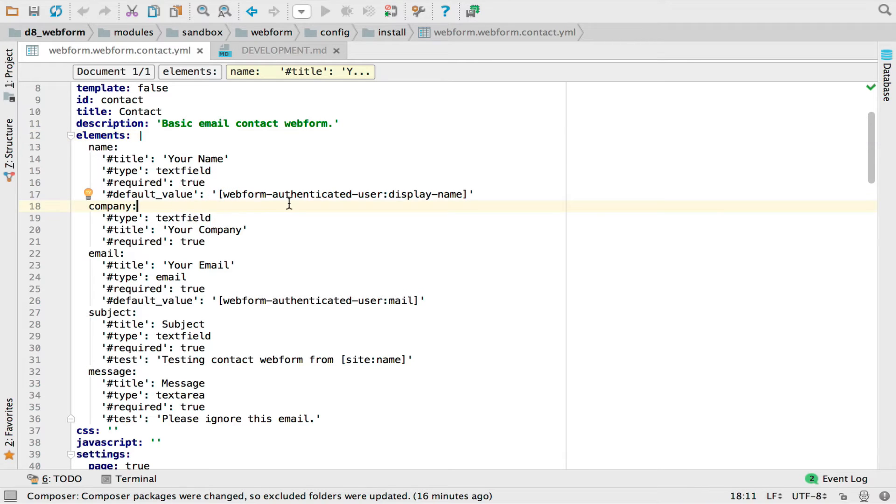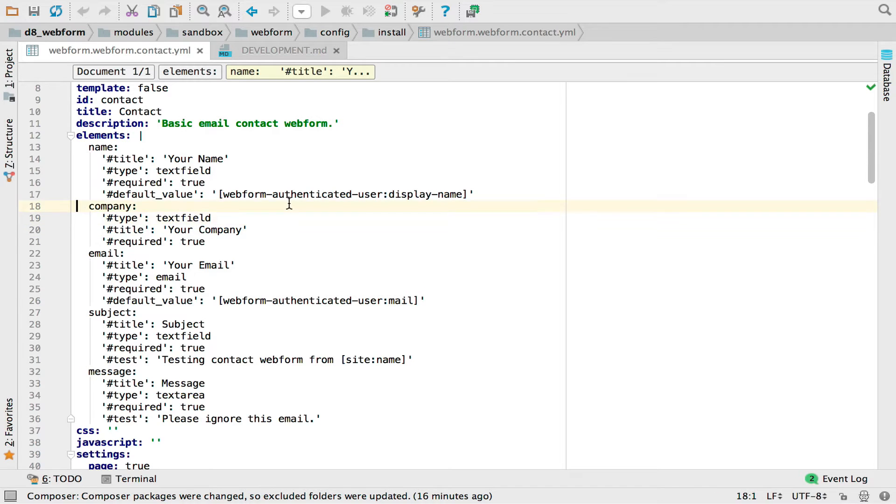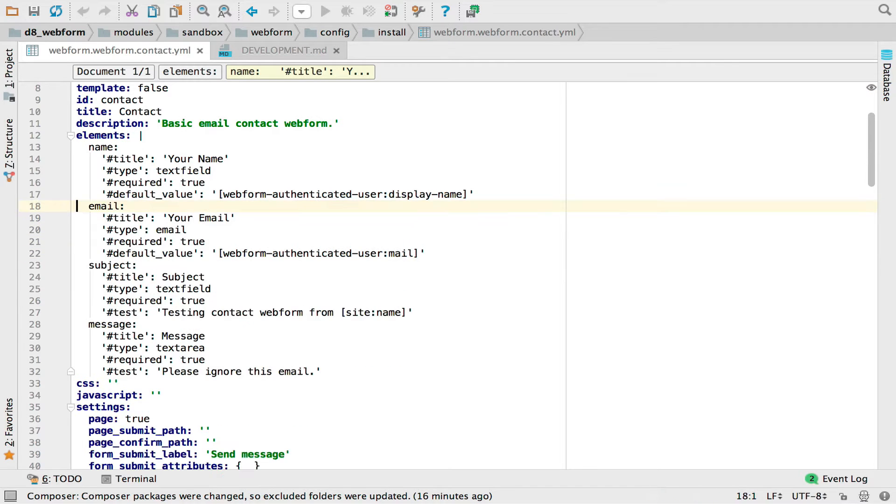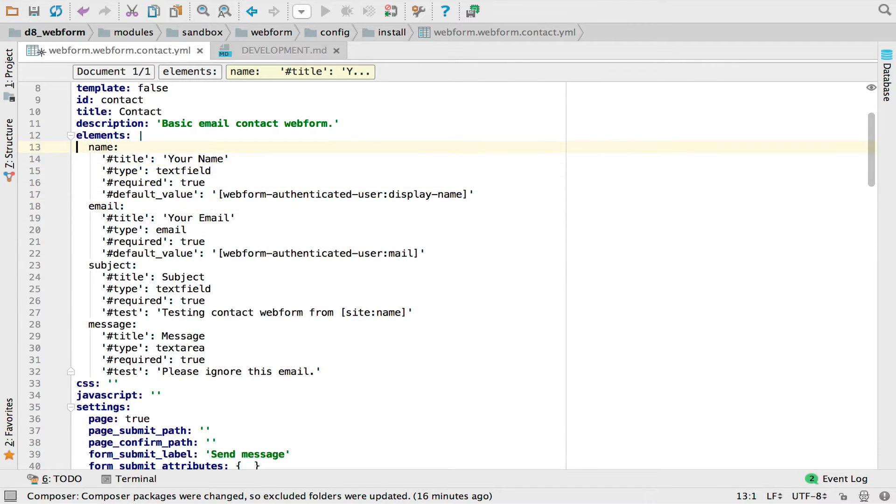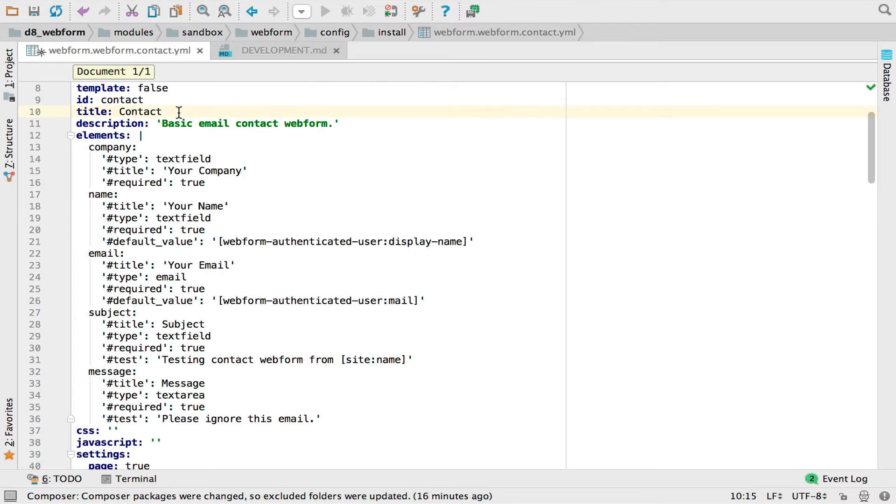We can make a decision that company should come first and we can update the file in here. What's also very powerful is we can now update anything, not just the elements. So we could say, change the title, contact us.